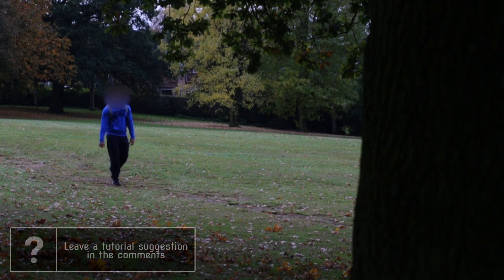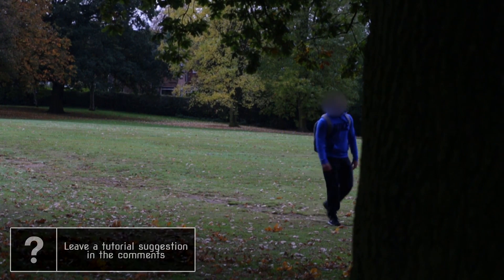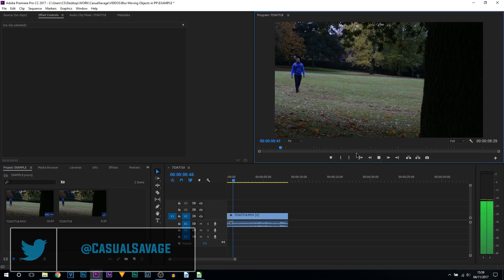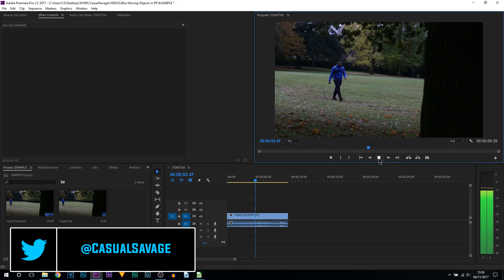What's going on guys, Casual Savage here and in this video I'm going to be showing you how to blur out moving objects in Premiere Pro. So as you can see on screen I have the raw footage of the video you saw at the start, and this is me just walking.